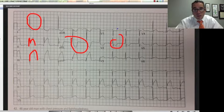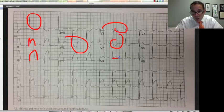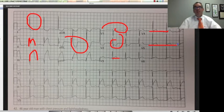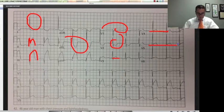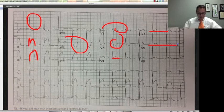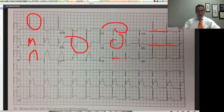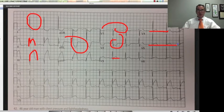Also look at this — depressed here, a little depressed there, maybe a little elevated there, definitely elevated there. So this is an acute inferior, posterior, and lateral MI.